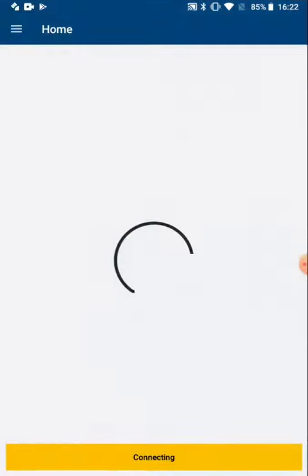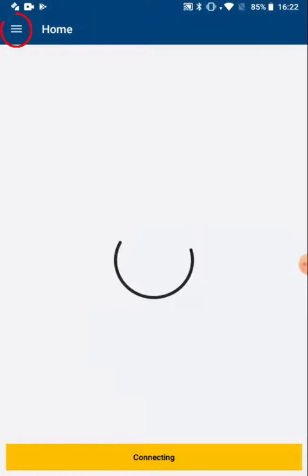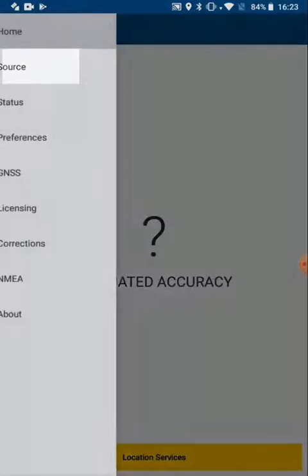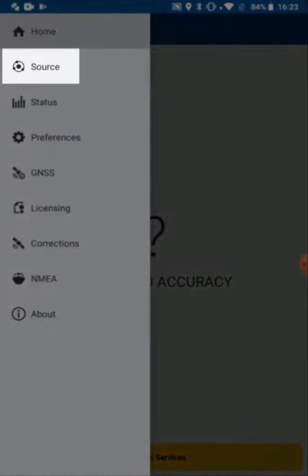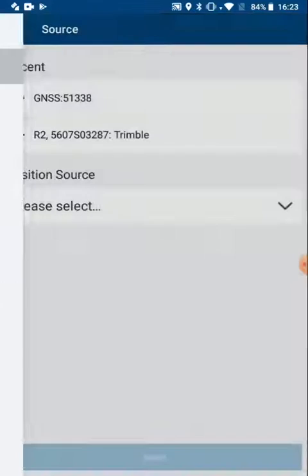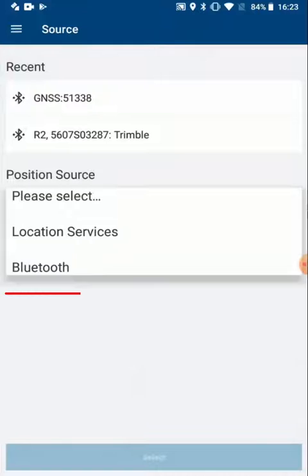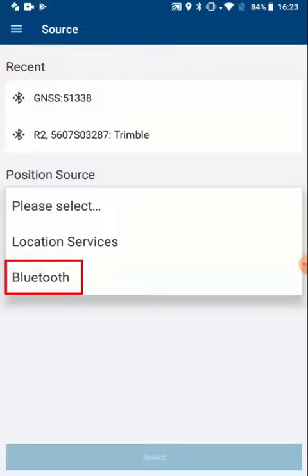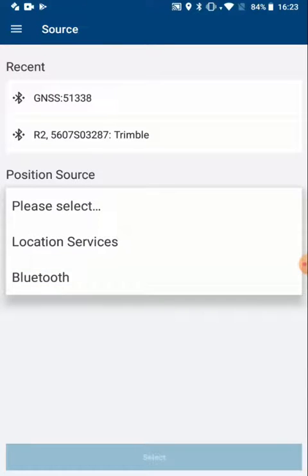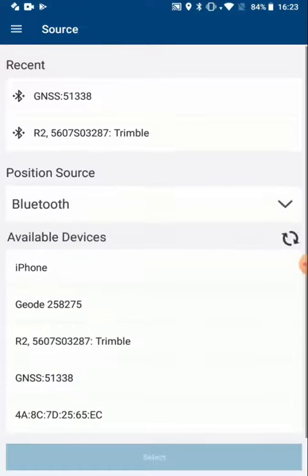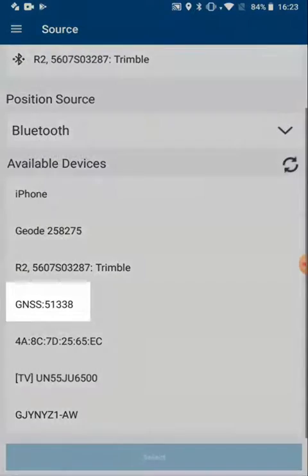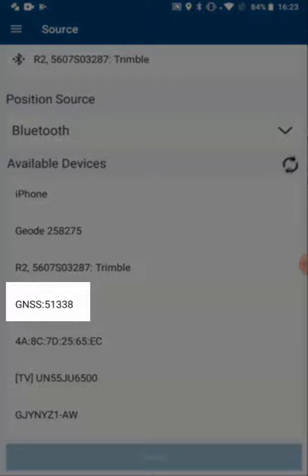This will open and attempt to connect to my internal location services. I will tap the menu button in the upper left, and then tap on Source so that I can choose the R1. First I have to tell it I want to connect to a Bluetooth device, and it should show up in my list of available Bluetooth devices.